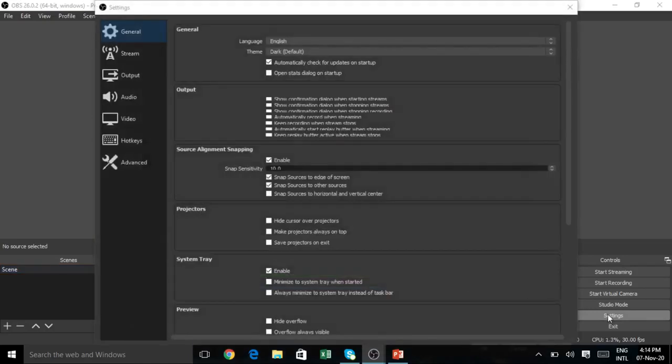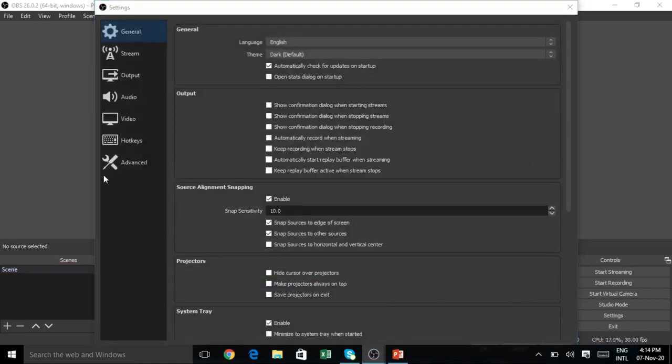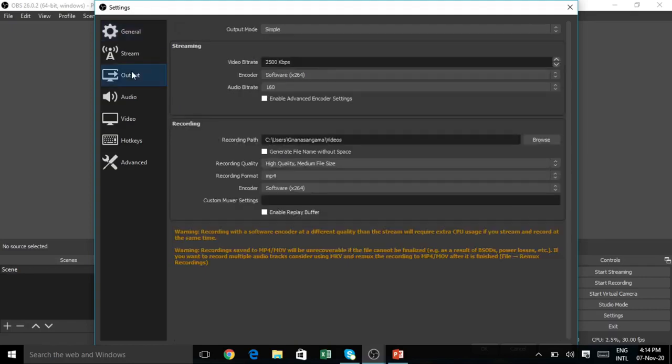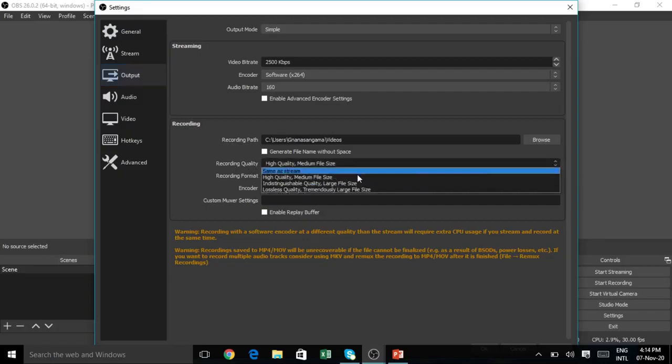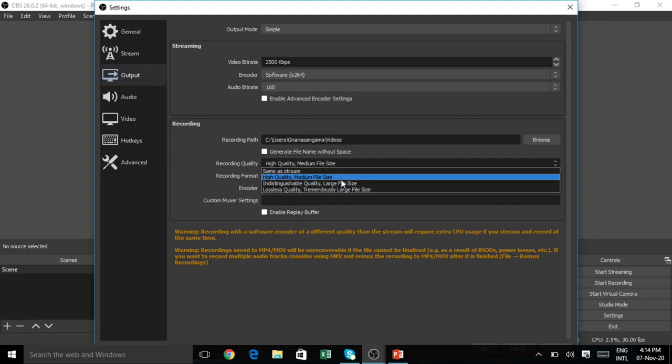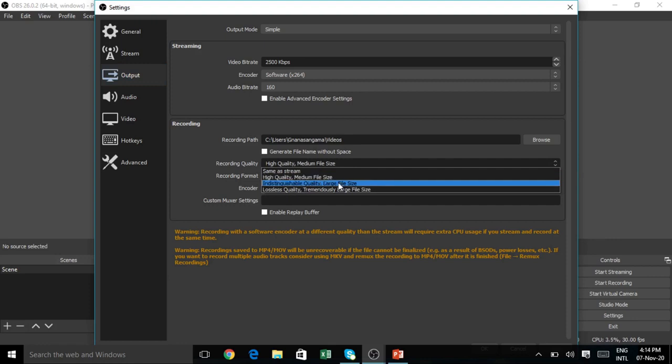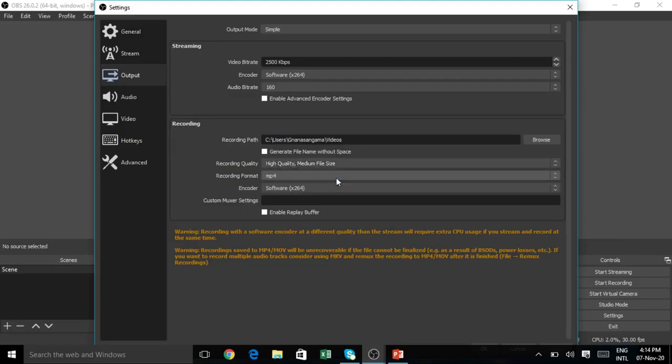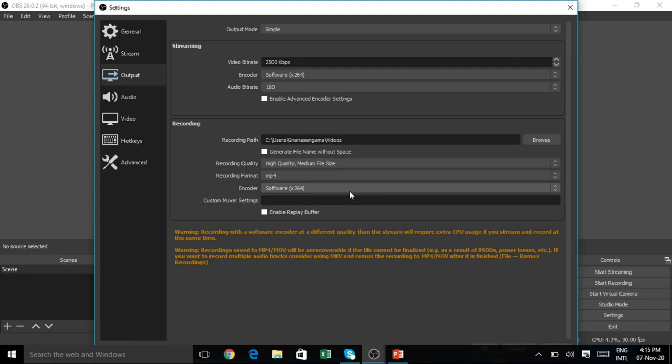In Settings, you have to see recording quality. We have high quality medium file size or indistinguishable quality large file size. Select high quality medium file size. Recording format we have MP4, so select MP4. Recording has only two things: quality and format.